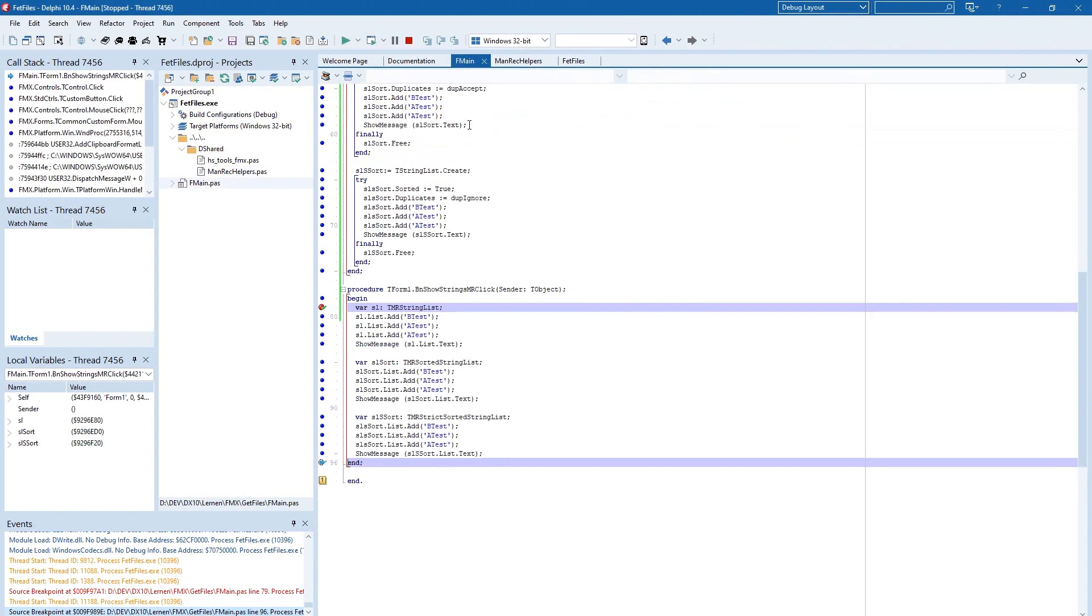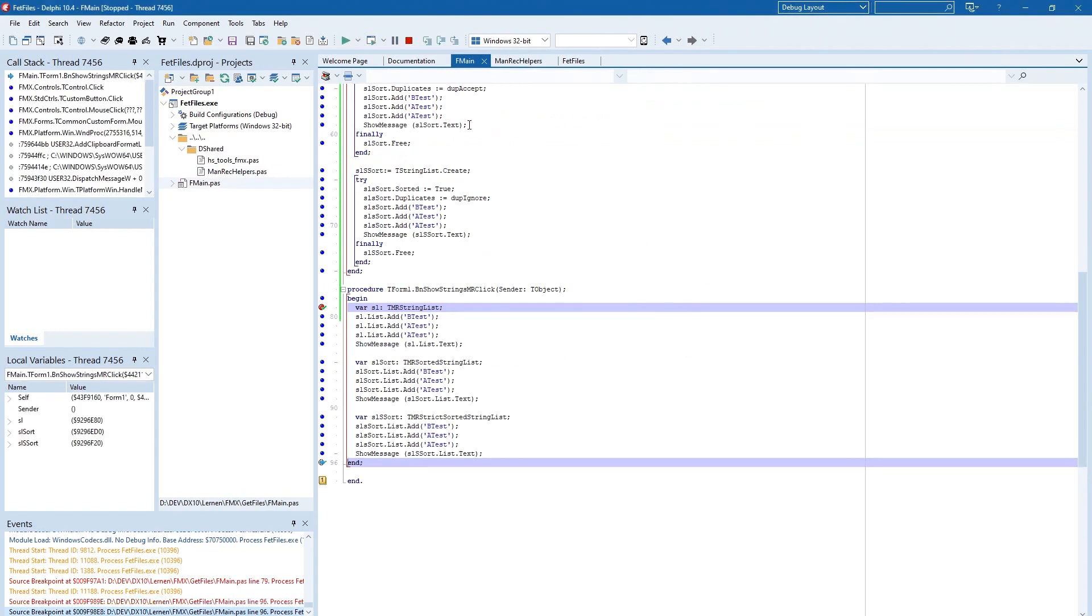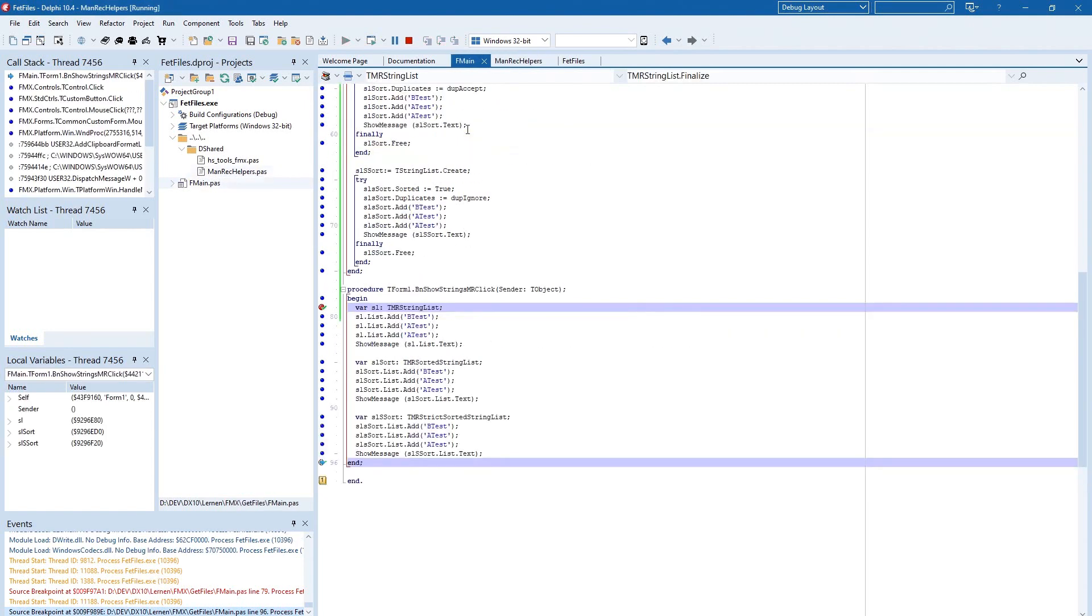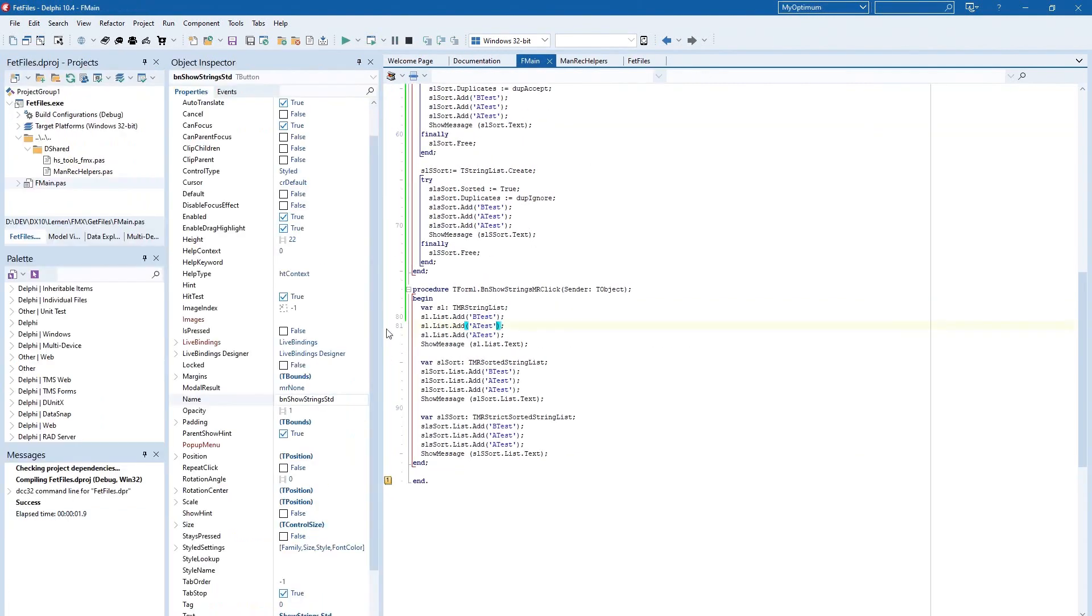And then we are done. And we have no memory leaks. All memory is freed. So this makes the handling with string list much more easier.